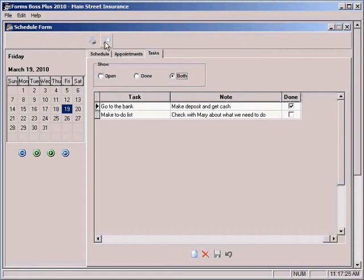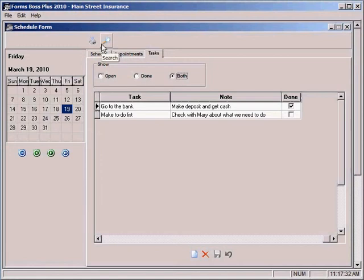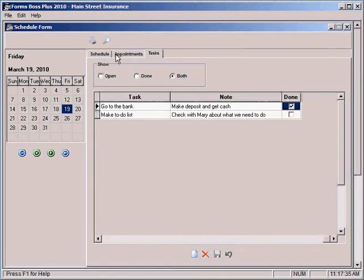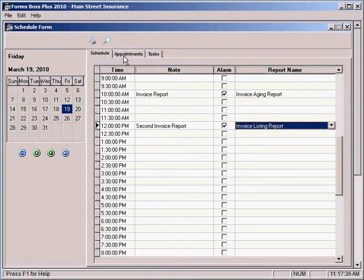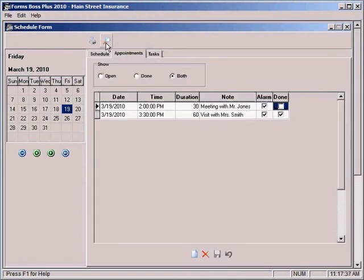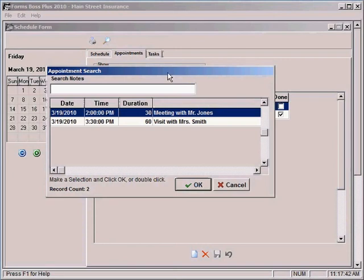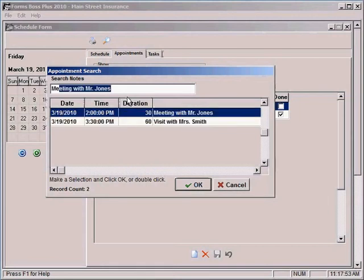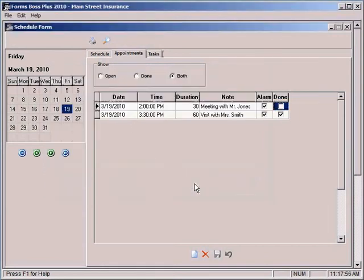You can also search for your schedule reports, your appointments, and your tasks by clicking on this button just from being on whichever tab you want to search. So if I wanted to search my appointments, I would just go to the Appointments tab and click the magnifying glass. And it would pull up a list that I could just click one from or I could also enter notes to search. And then click OK and it would take me to that appointment.